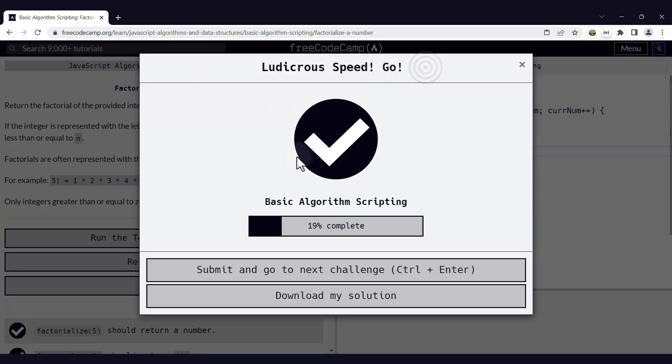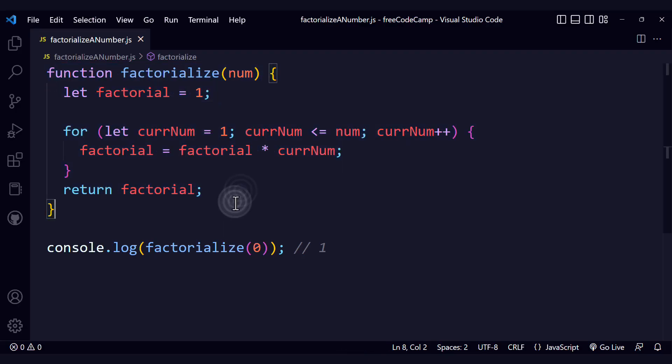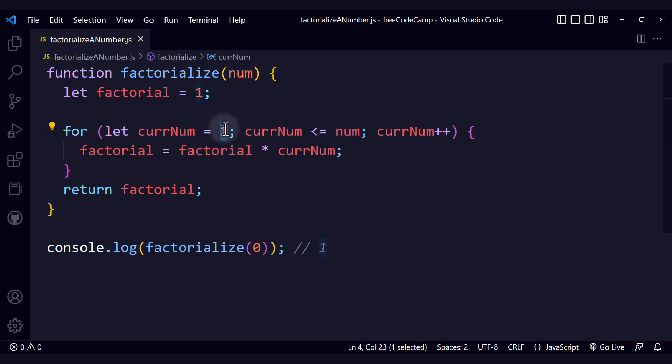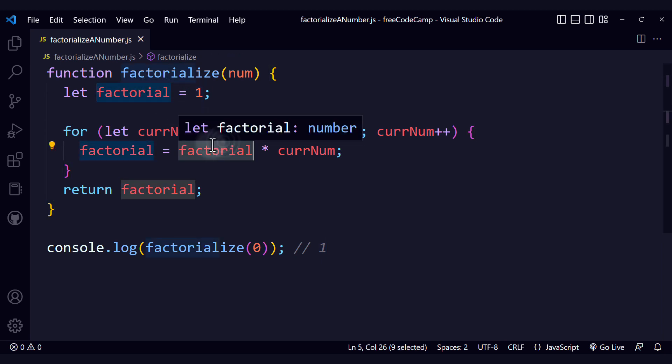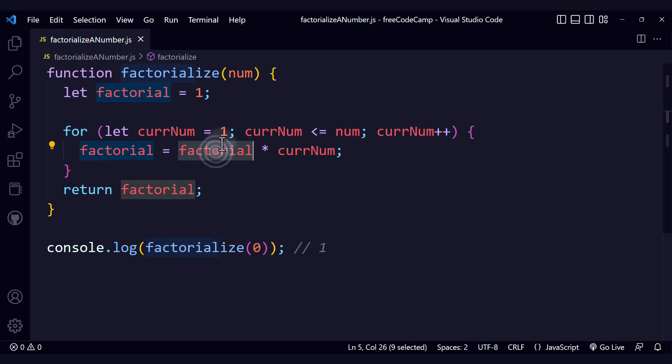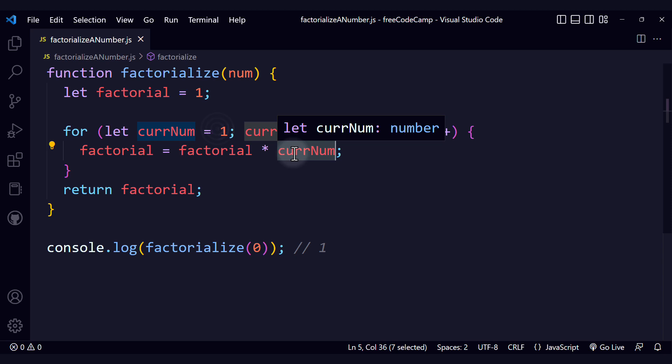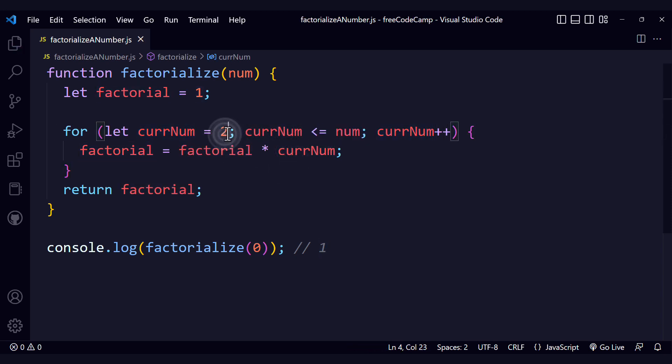Yay! We solved the coding challenge. If you're asking if there is a way to optimize this for loop, well, there is. We're actually performing one additional iteration than we absolutely have to because factorial is already initially 1. In the first iteration, the value of factorial is 1 and the value of current number is 1, so we are multiplying 1 by 1, which is not necessary.